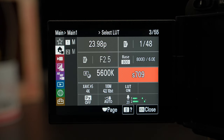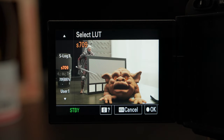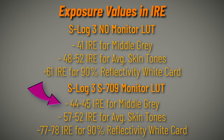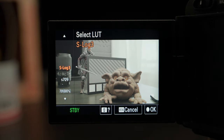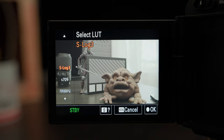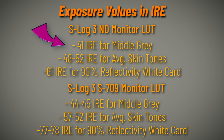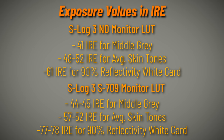I have all the standard S-Log3 IRE values you should use to expose consistently. One detail to keep in mind: IRE values will change depending on whether you're using a monitor LUT. If you have the S709 LUT on the LCD, expose the gray card at between 44 and 45 IRE. If you're just looking at the S-Log3 uncorrected image, it's going to be at 41 IRE. I'll have all these values on screen and in the description for future reference.